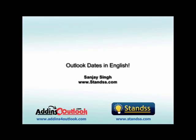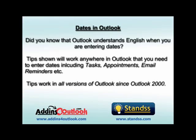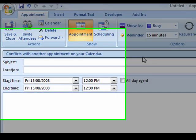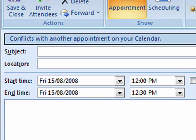Hi, Sanjay Singh here from edinsforoutlook.com. This little video shows you how to use common English phrases to enter dates in Outlook. I have used Outlook 2007, but this will actually work in all versions of Outlook. The video shows you some examples.